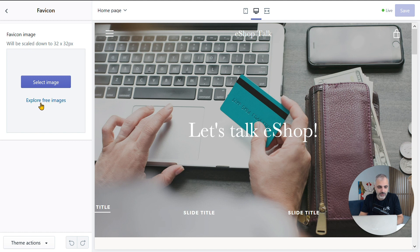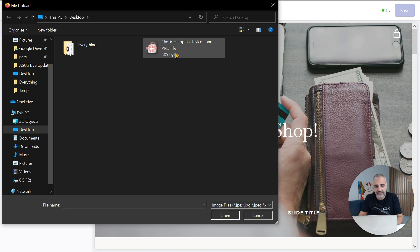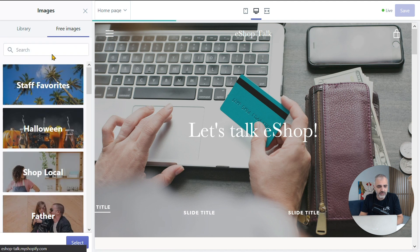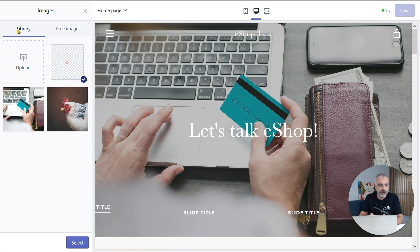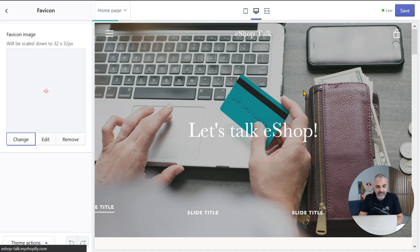We already have an image prepared, so we will click Select Image, then Upload, and just select the image prepared for the favicon. You can also browse the free images that Shopify has to offer as a favicon, but right now we'll focus on the image that we have. The image is ready to select, so I'll just click the Select button at the bottom, and then the Save button at the top.